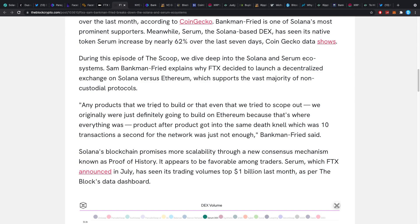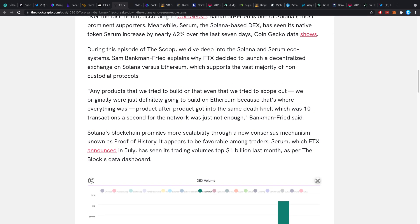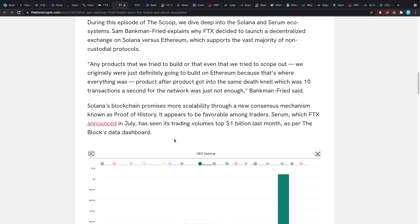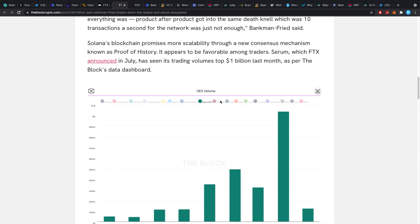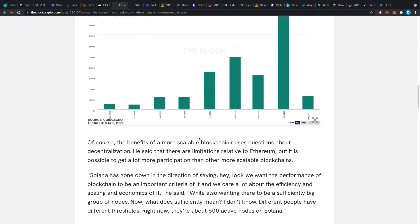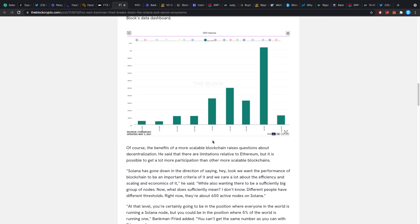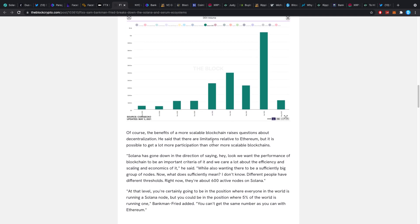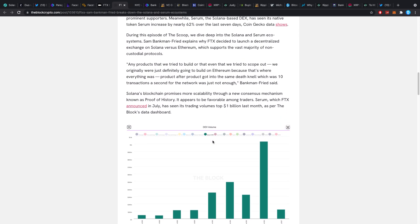Solana's blockchain promises more scalability through a new consensus mechanism known as proof of history. It appears to be more favorable among traders and Serum, which FTX announced in July, has seen its trading volume top $1 billion last month and it's growing. And of course, they don't want to be with something that is kind of stuck like Ethereum is.